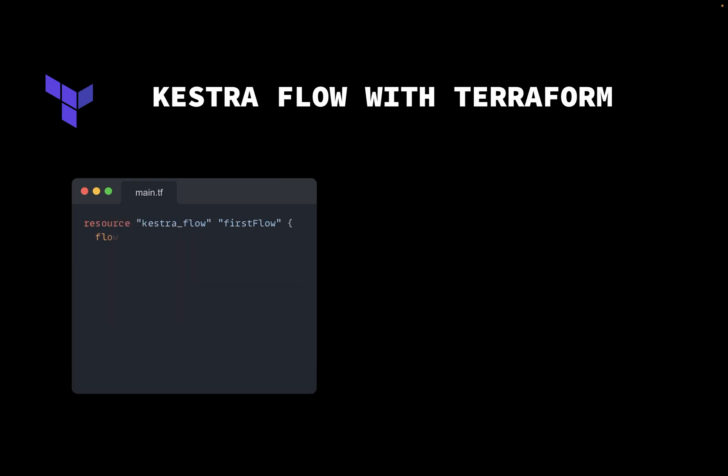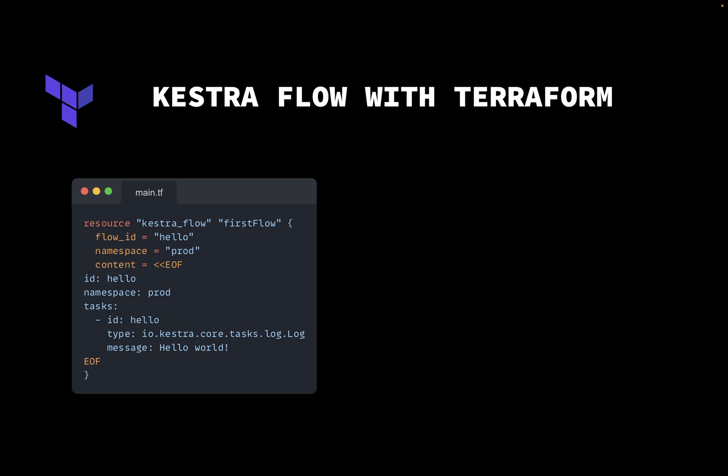Here's a Hello World example. It will deploy only one resource of type Kestra flow. It consists of ID, namespace, and content of the flow.